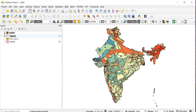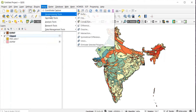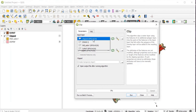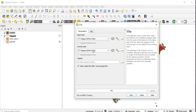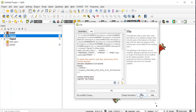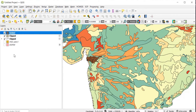Now I want to extract the soil map of Surat. I have already created the shapefile of Surat. Go to Vector, then Geoprocessing Tools, and click Clip. For the input layer, put DSMW, and the mask layer will be the shapefile of your place of interest. This shows you how to extract the soil map for any specific area.